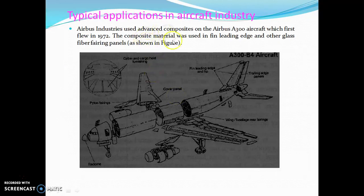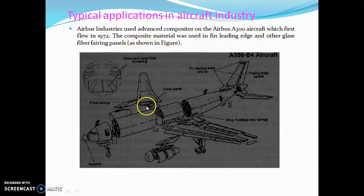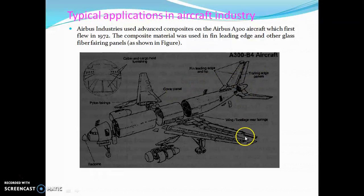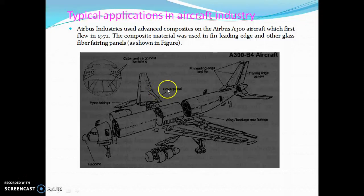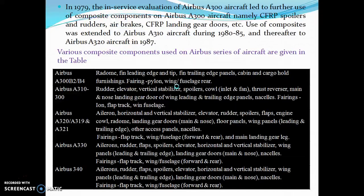Airbus Industries used advanced composites in the A300 aircraft, which flew in 1972. The composite components used include cover panels, straining edge panels, wings, cabin panels, and pylon fairings. In this aircraft, composites were used across many structural parts.